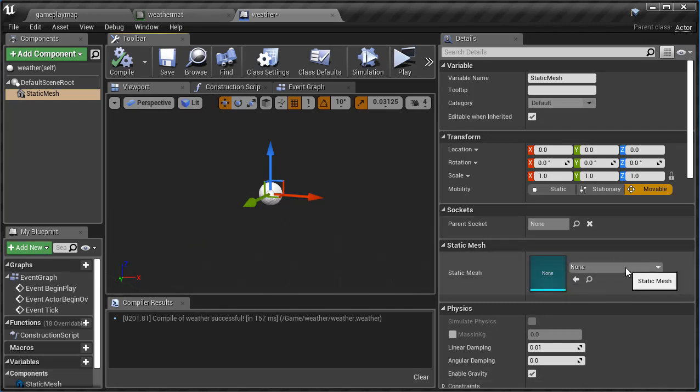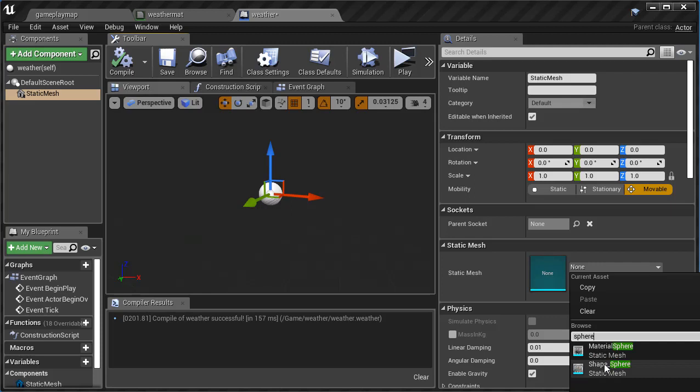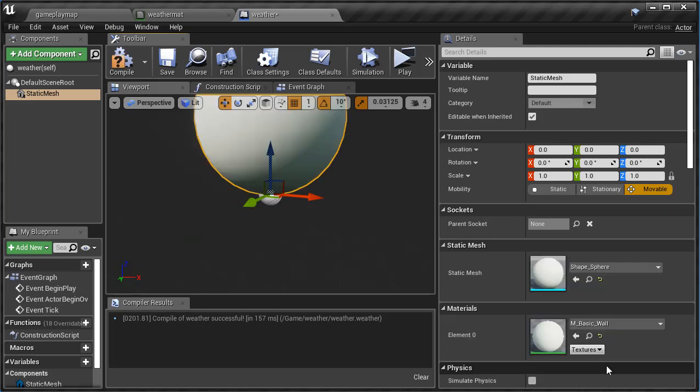This is just going to be a sphere and we're going to use a sphere that's already built into Unreal. So right here I'm just going to type in SPHERE and I have sphere just like that.